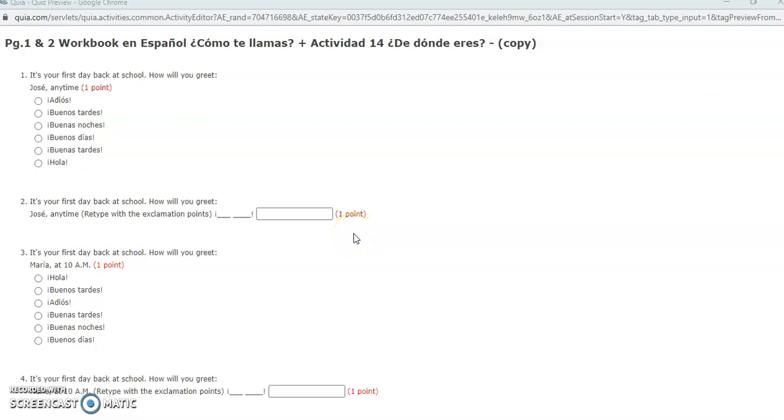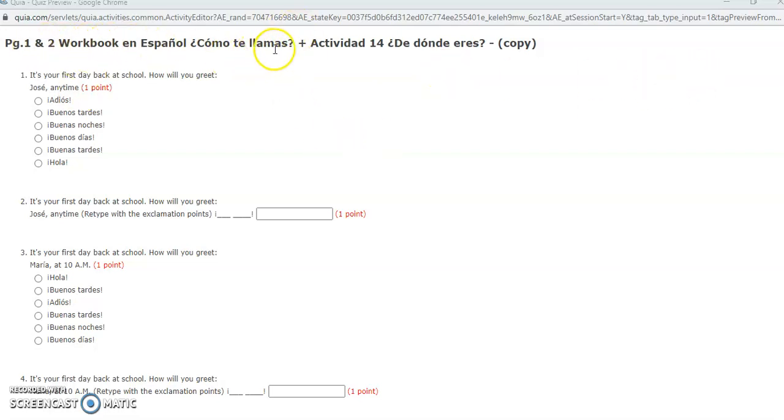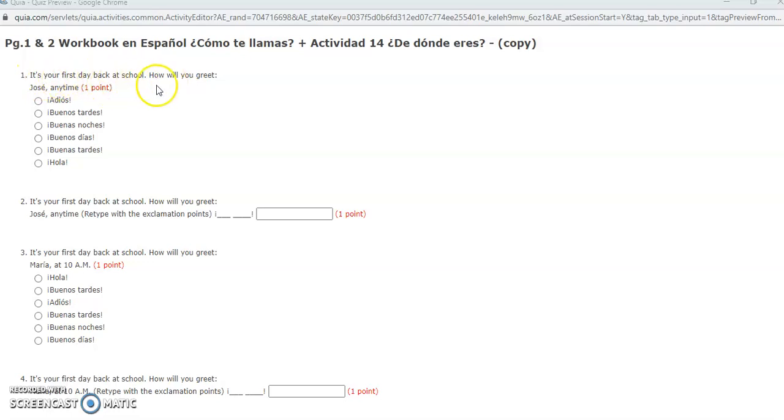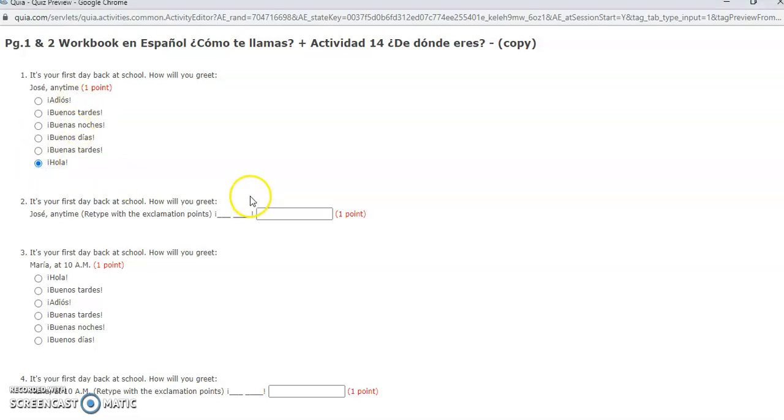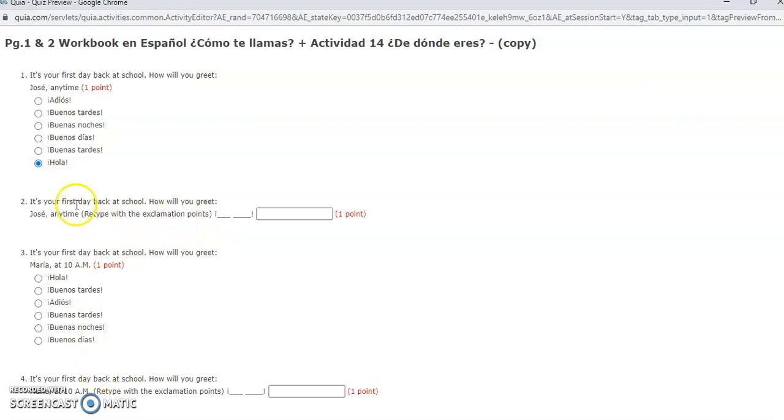Buenos dias chicos y chicas, a quick explanation of how you can do this assignment today. This is the page one and two workbook en español, Cómo te llamas? Some of these questions are super simple because it's your first day back at school. How would you greet Jose at any time? You can say buenos dias or hola. Hola is probably the easiest and most convenient.